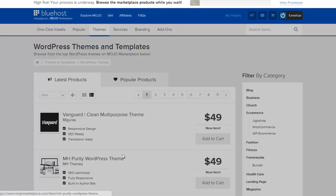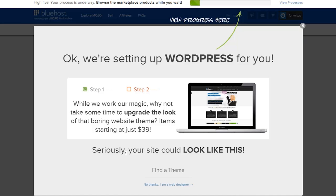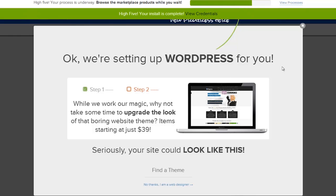Here I've just covered up my username and password. I'm going to accept the terms and conditions and hit install now. Now it's just told me that my WordPress is currently being stored and I should have a look around the marketplace.